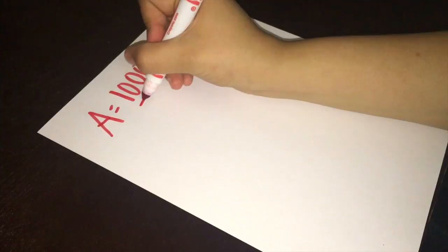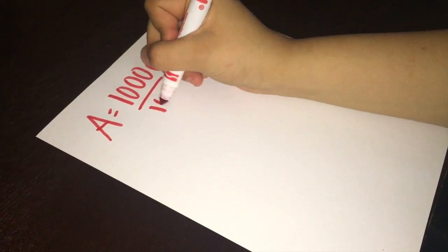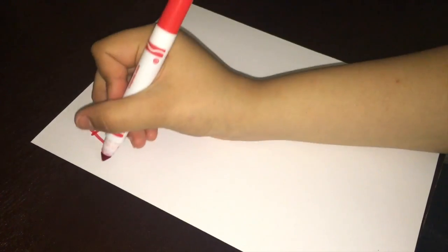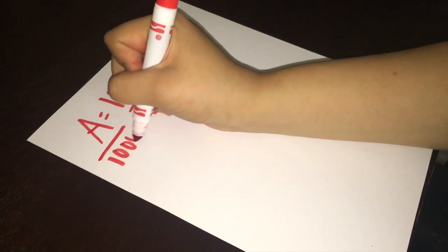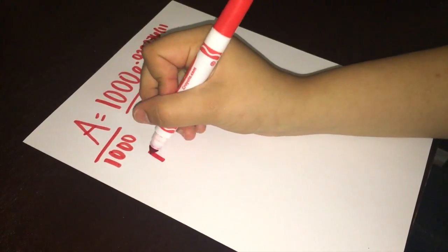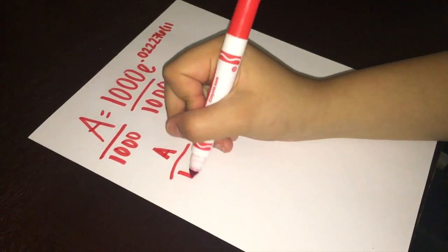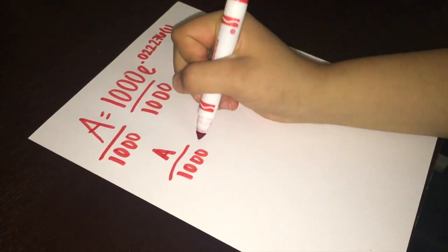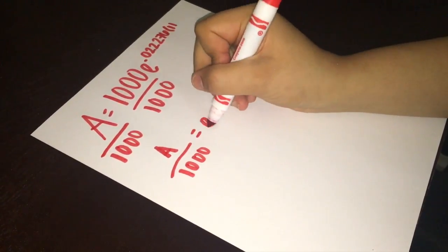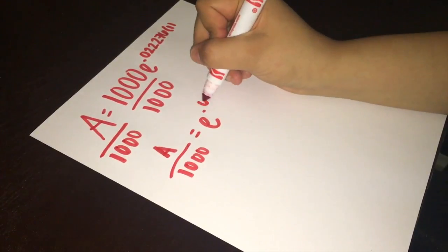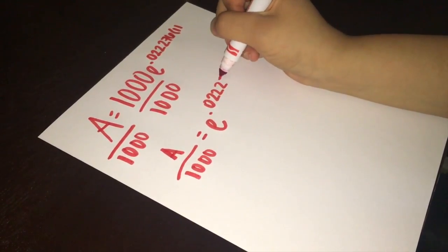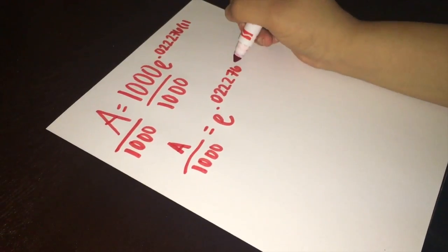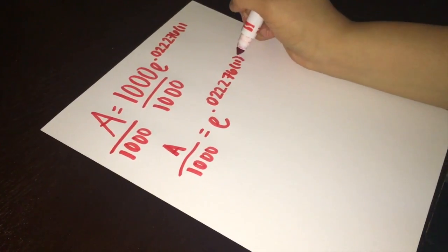Now we would divide both sides by 1,000. Our new formula would be A over 1,000 equals e to the 0.022276 times 11 power.